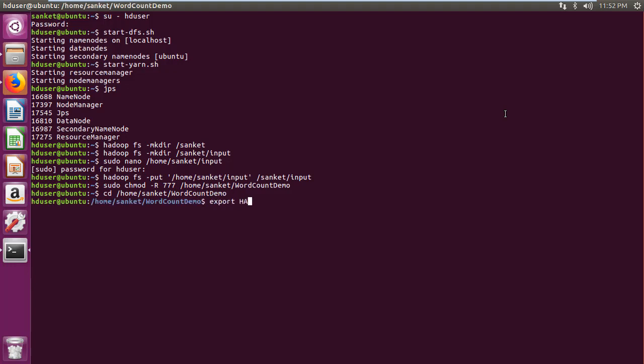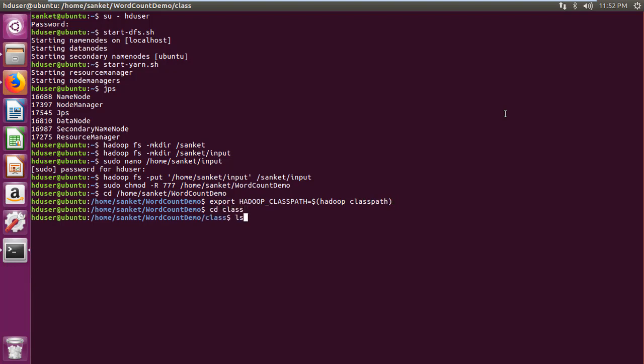Then set Hadoop class path to content of Hadoop class path using export command. Then navigate to empty class folder.